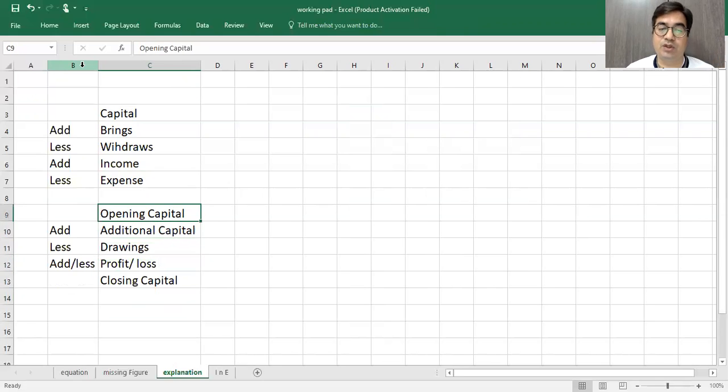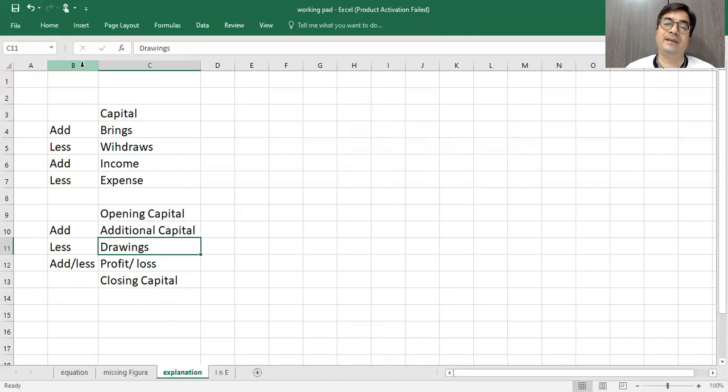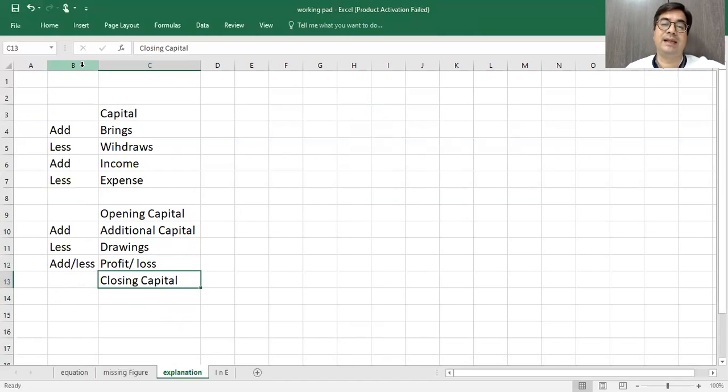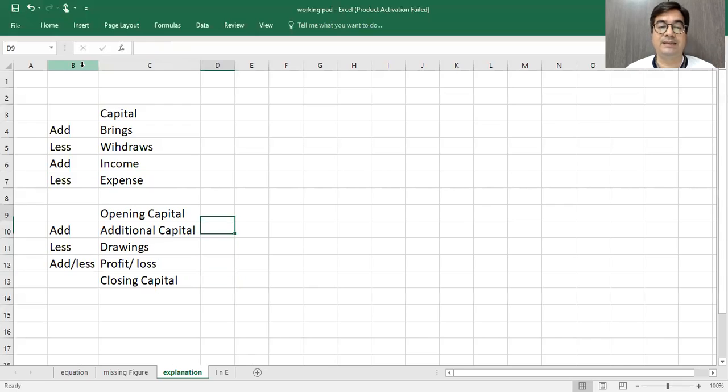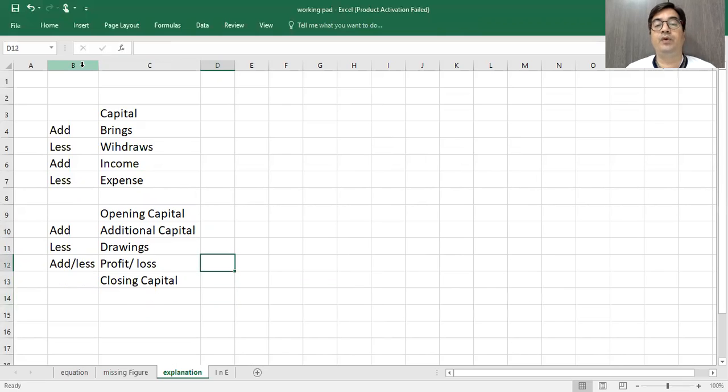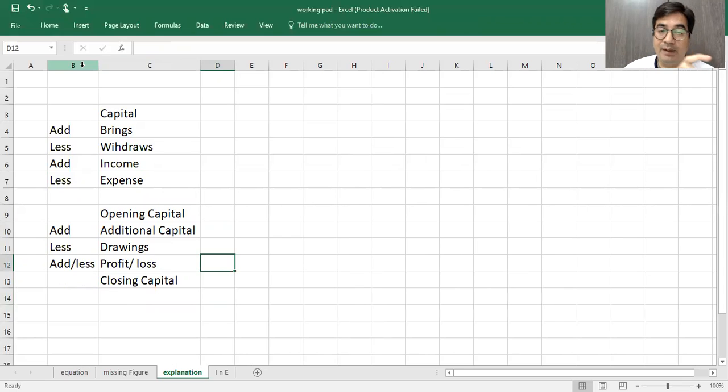It means business has started, additional capital plus years. So the profit has started, so the start of the year has reached the capital. In this case, we can get a missing figure. For example, opening capital is given, additional capital is given, drawings are given, closing capital is given, but we will have some application. But basically, this formula should be clear to you.